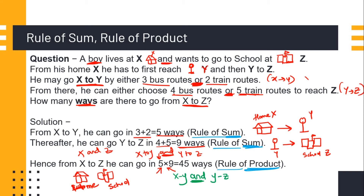Let's take one example of rule of sum and rule of product. Suppose a boy lives at point x and he wants to go to a school located at point z. From his home x, he has to first reach a middle point y, and then from y he will go to school z. He may go from x to y by either three bus routes or two train routes. From y, he can choose either four bus routes or five train routes to reach school z. How many ways are there to go from x to z?